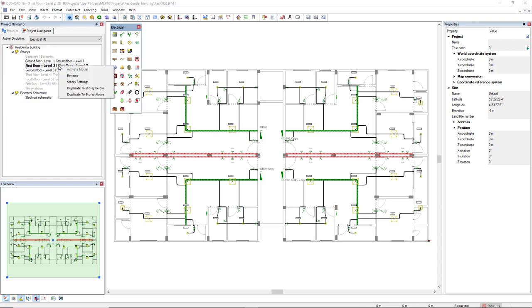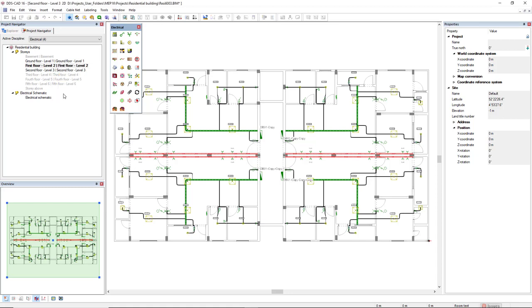Additionally, you can copy entire models to a story above or below. This feature is a huge time saver if several floors of a building have an identical setup.